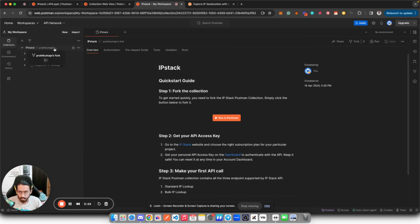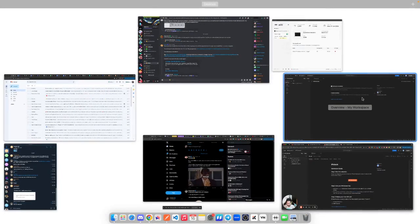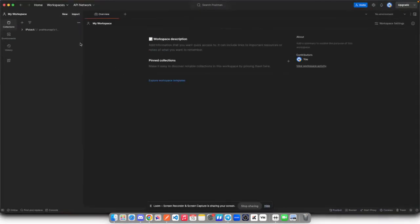Now here I will switch to the Postman client app. You can use the web app if you want, nothing wrong with that, but I prefer client app.